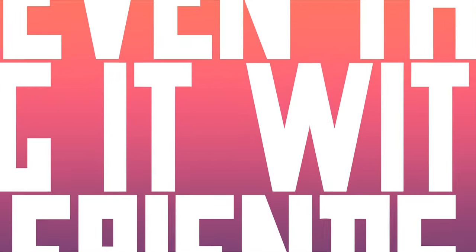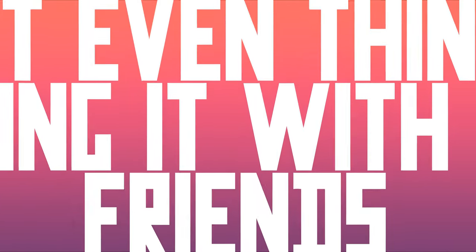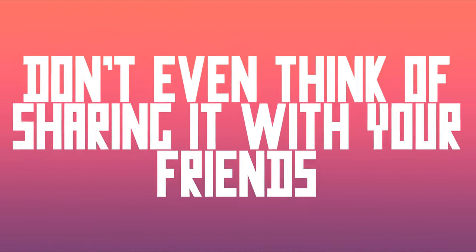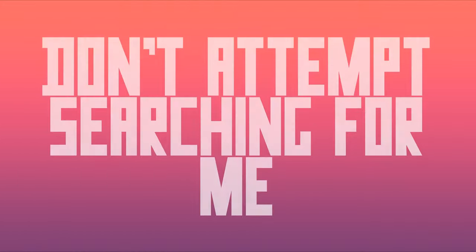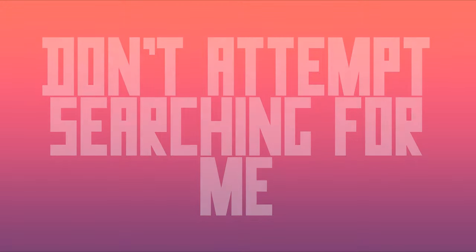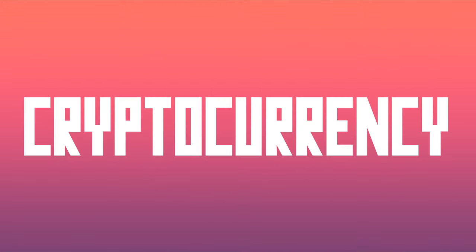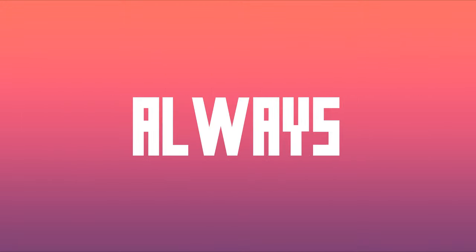Moreover, don't even think of sharing it with your friends. If I get to know about it, your detailed video will become public without delay. Don't attempt to search for me. Cryptocurrency transactions always remain anonymous.